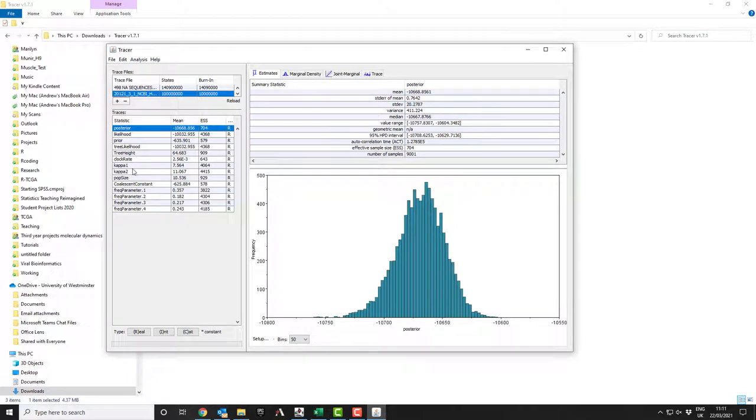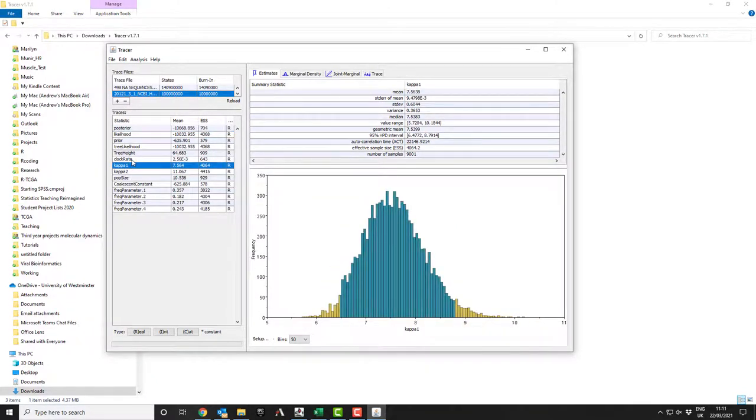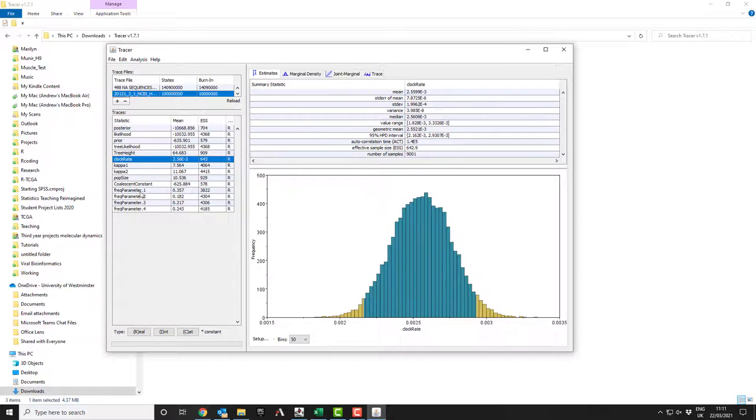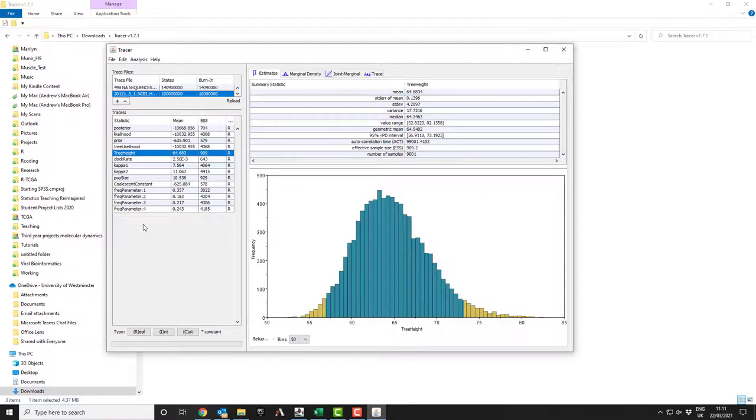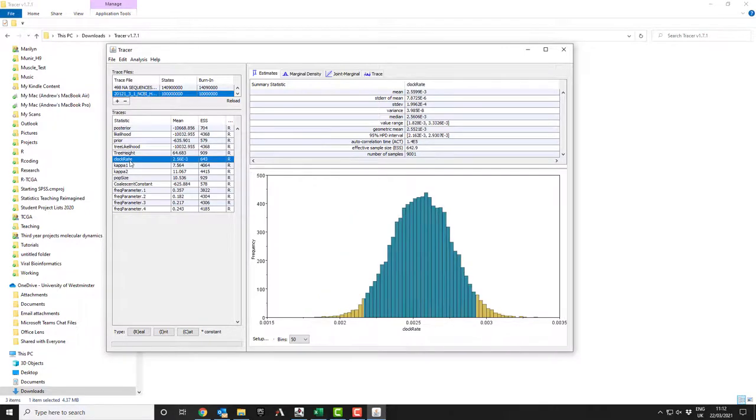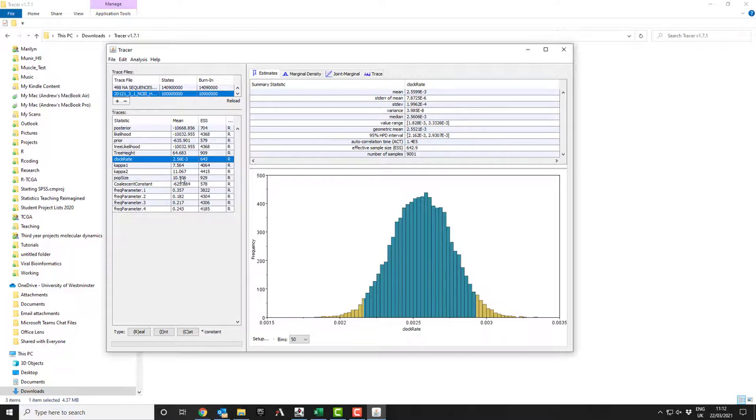So here I can trust my kappa one and kappa two. They're perfectly sampled. Clock rate is fine and the population size. So it tells me my population size is on average about 10.5. My tree height is 64.683 years. So that's from the most recent common ancestor for everything that is in the tree. And the clock rate is 2.56 times 10 to the minus three. So that means changes per generation is 0.00256.